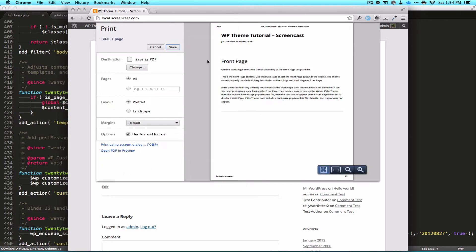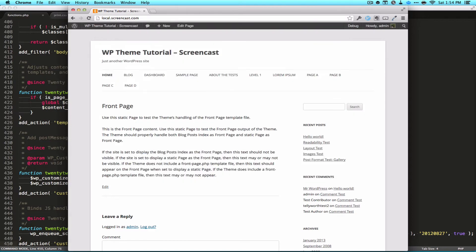You can see it's already a pretty clean print. We have our title, our slug, and the content of the page.